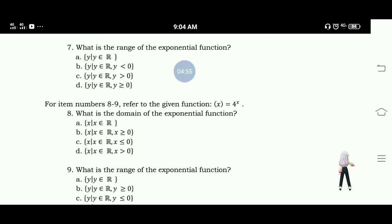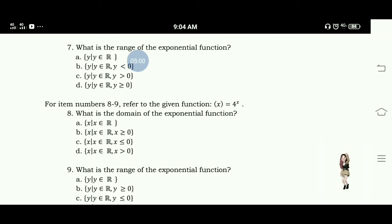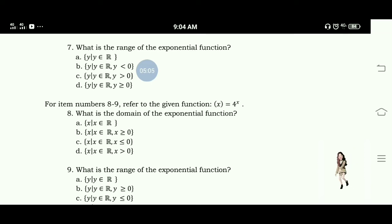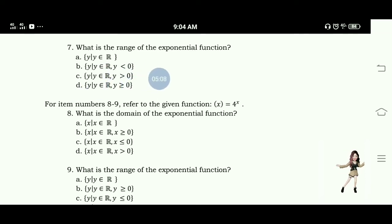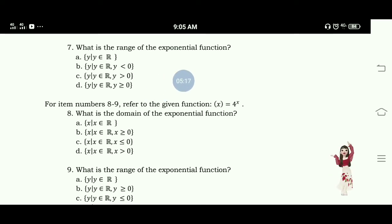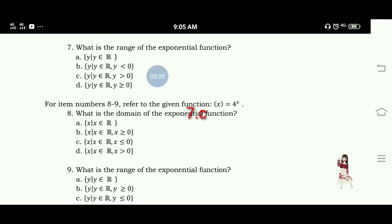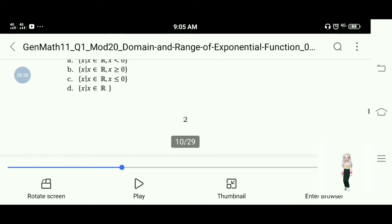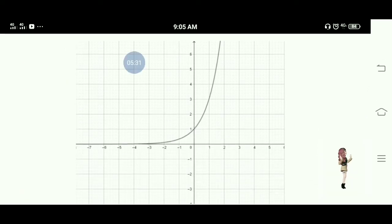Number 7: What is the range of the exponential function? A. y such that y is an element of real numbers. B. y such that y is an element of real numbers and y is less than 0. C. y such that y is an element of real numbers and y is greater than 0. D. y such that y is an element of real numbers and y is greater than or equal to 0. The answer for number 7 is letter C — y such that y is an element of real numbers and y is greater than 0.